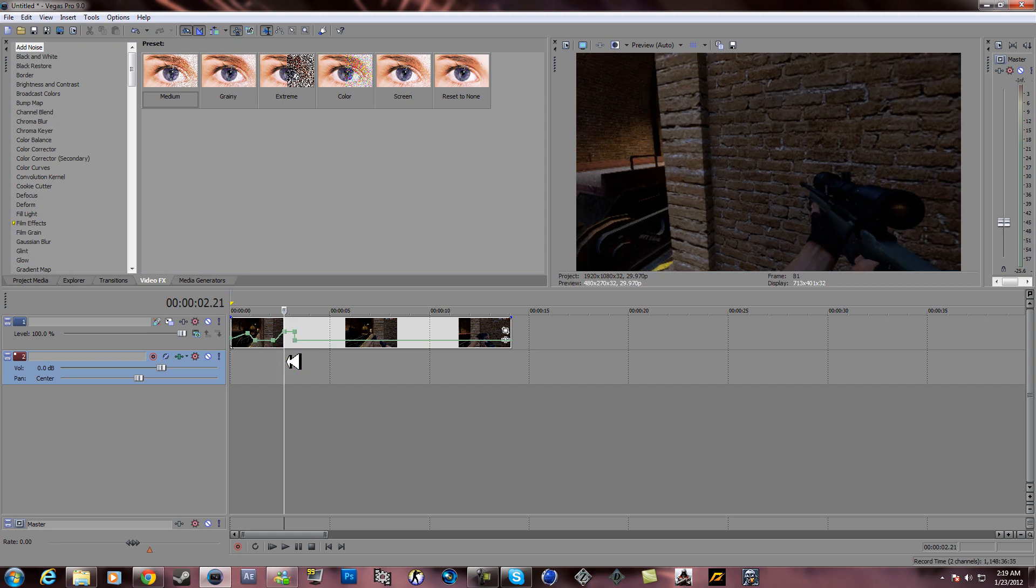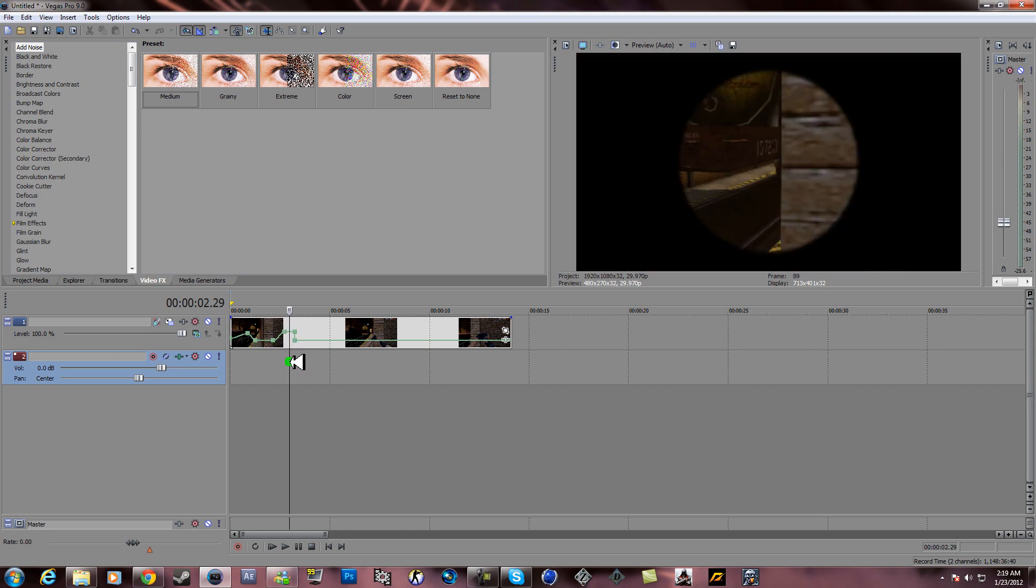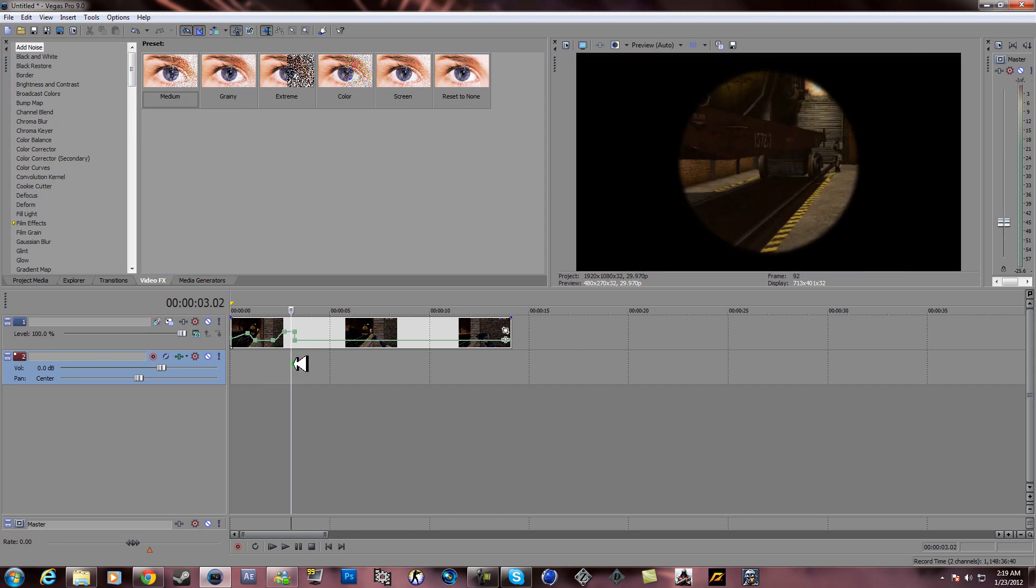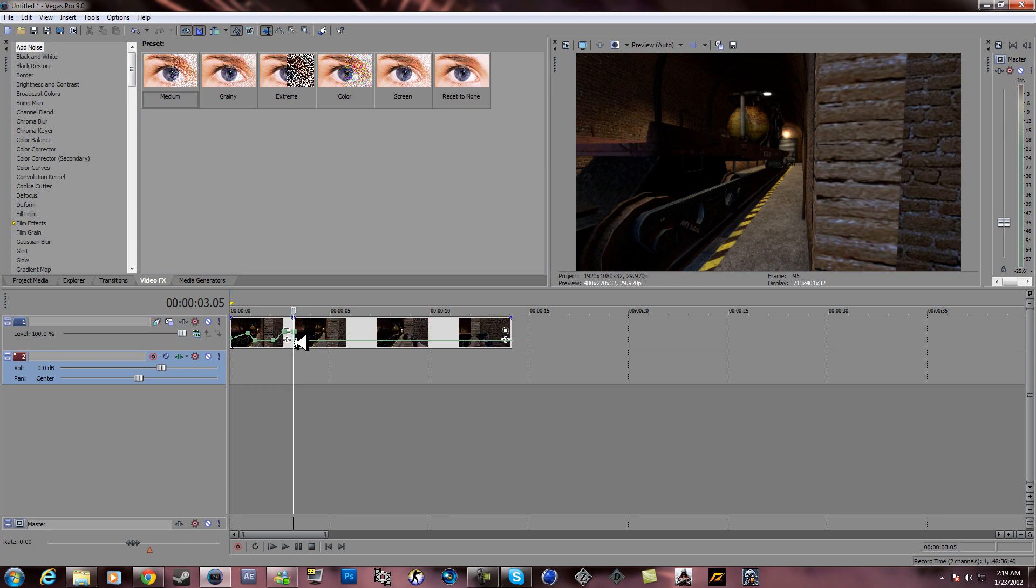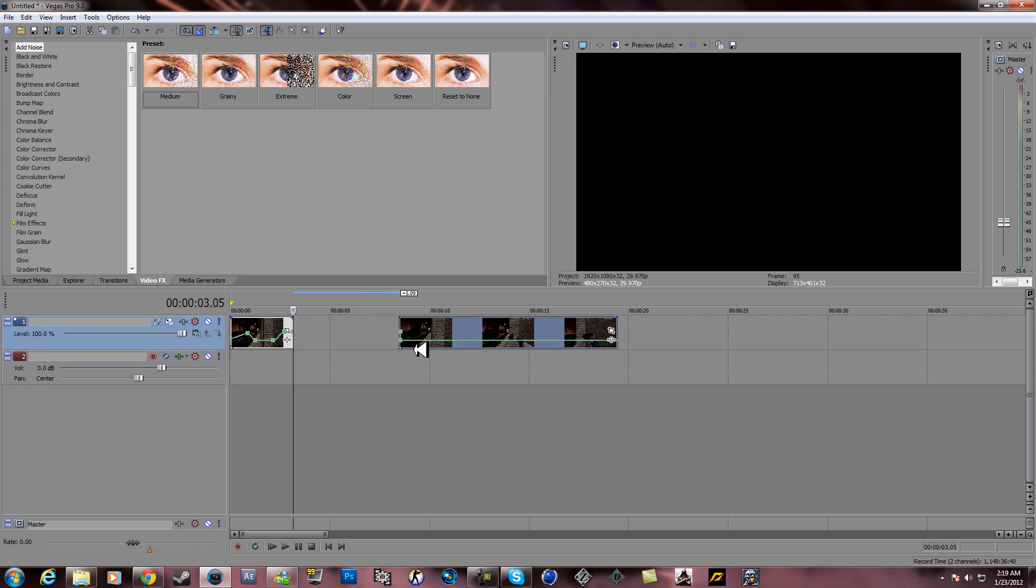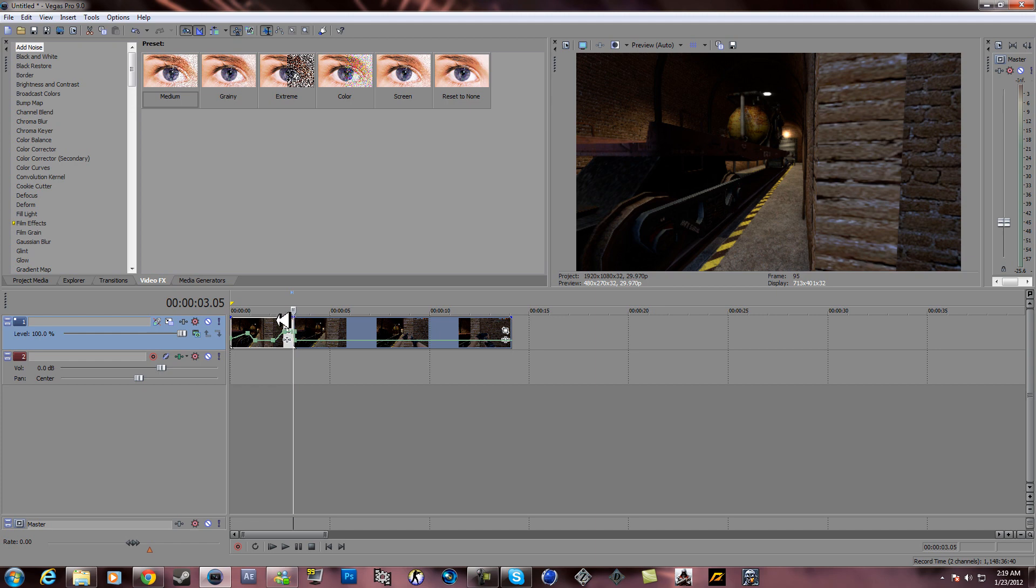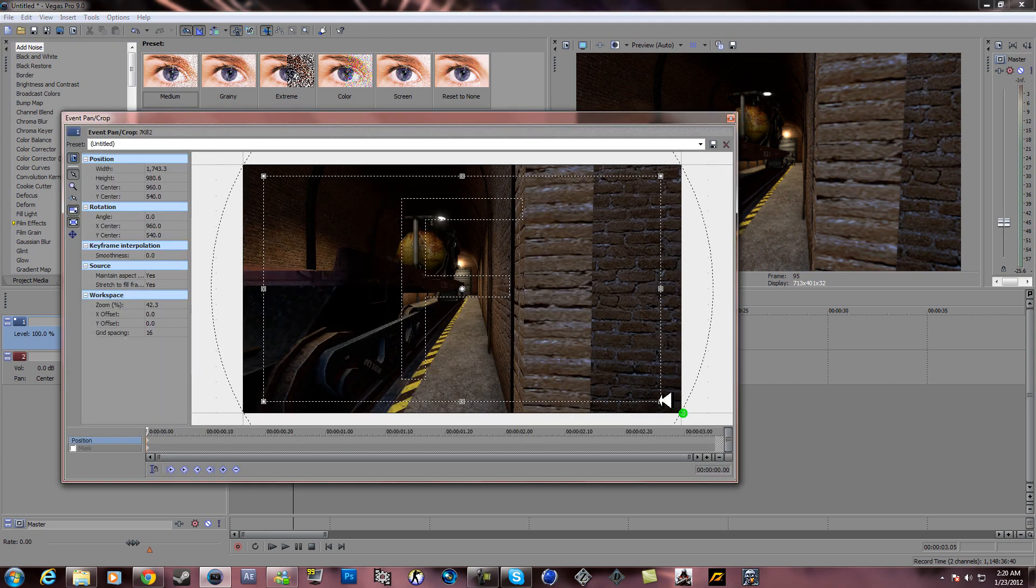All right, see now we have how we want the clip to be. So what you do is go to where this shot is and right there press S so you only have this clip. I'm going to put a pan and crop on this.